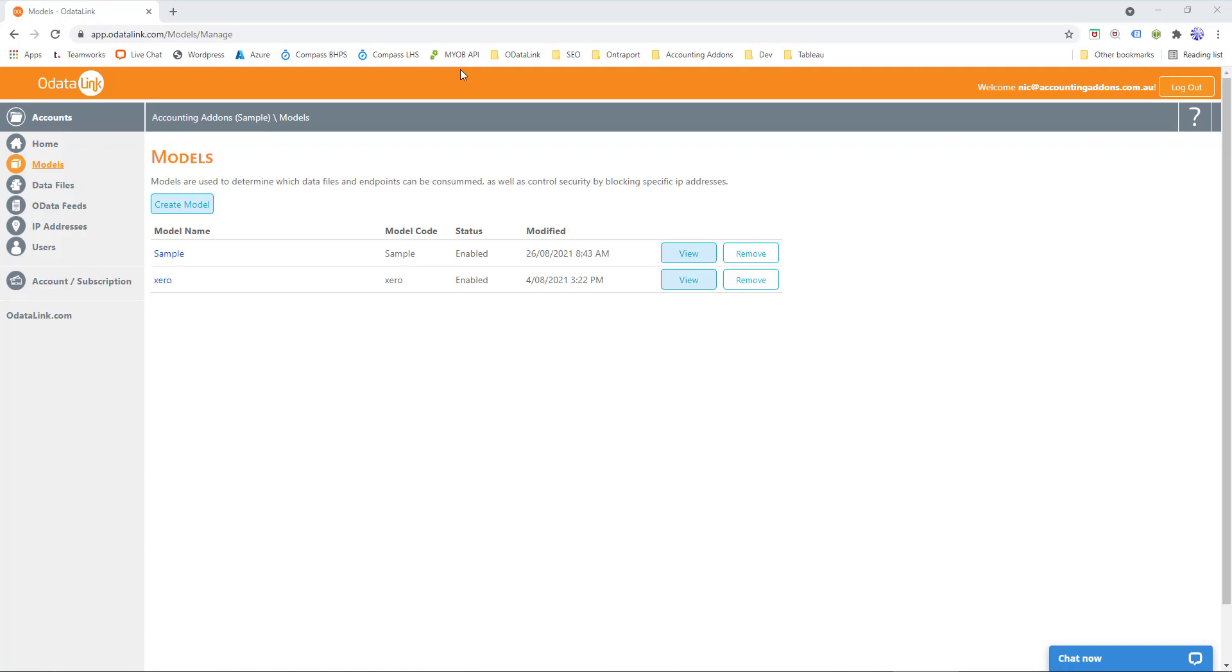Hey everyone, Nick from Accounting Add-ons here, and in this video we'll cover how to pull data from ODataLink using SSIS and into SQL Server.